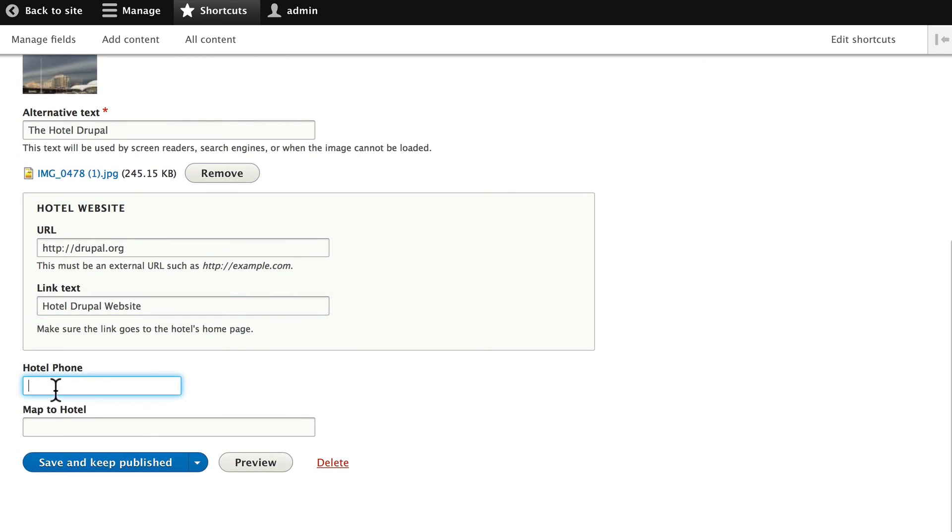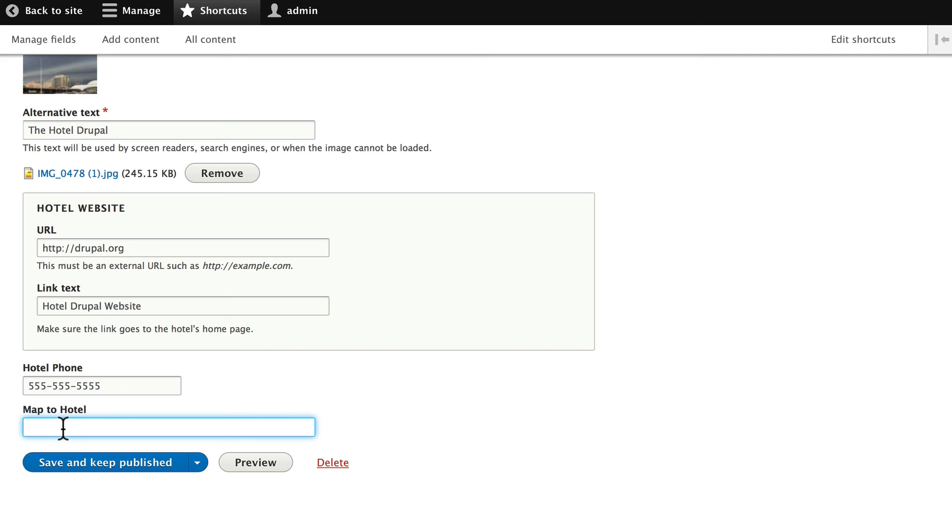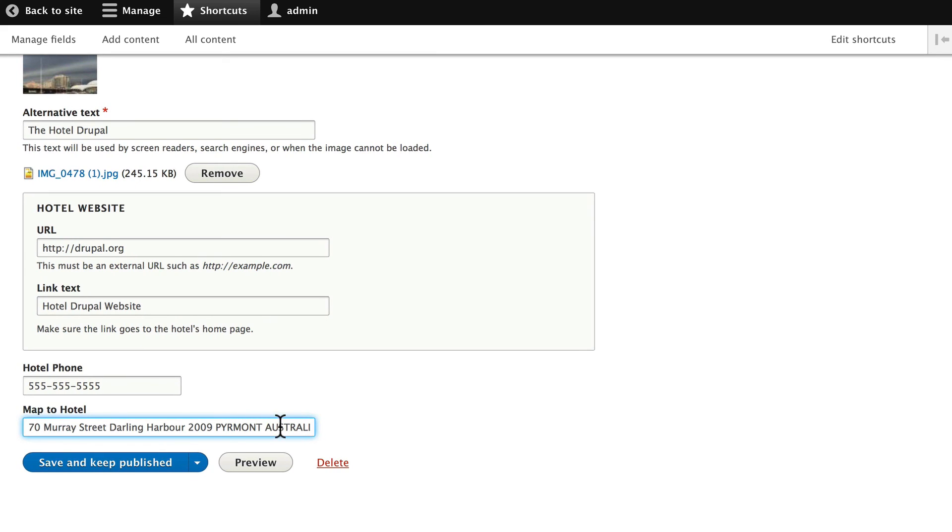Hotel Drupal website can be the link text. The phone number. 555. And the map to the hotel. Now, just because we want this to actually work at least once before we use Devel, we actually need a real address. You can put your own address in here if you just want to make it work. If you want to put a real hotel from Sydney, go ahead and put 70 Murray Street, Darling Harbor, 2009 Pyrmont, Australia. Go ahead and put that in. Or some real address so we can make sure this works. And then click save and keep published.